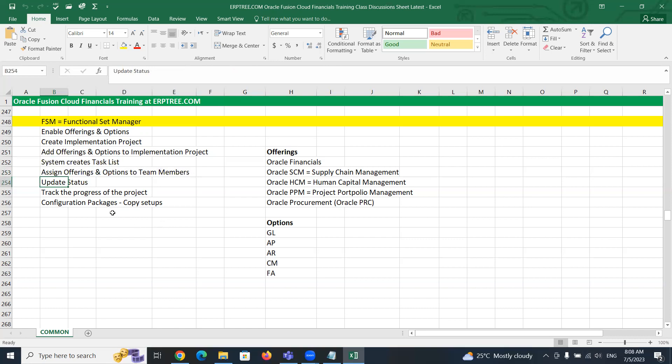When you update the status against the project, you will be able to track the progress of the project.